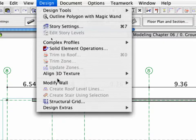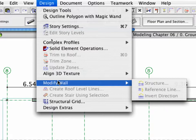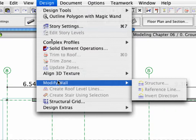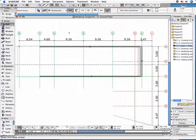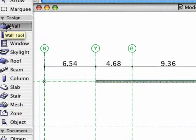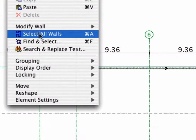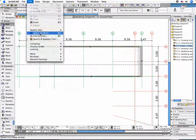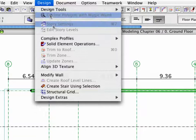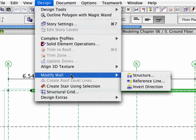The Modify Wall menu helps you to change the exterior walls' fills as shown. Select all walls on the floor plan. First activate the Wall tool and click Edit, Select All Walls. From the Design menu, open the Modify Wall Structure panel.